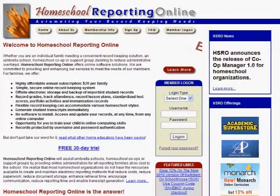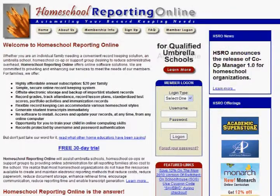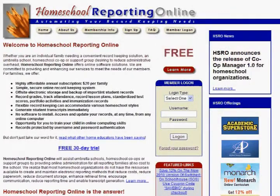Hello, this is Dan Johnson and we're going to do a little video tutorial here about how to log in to Homeschool Reporting Online.